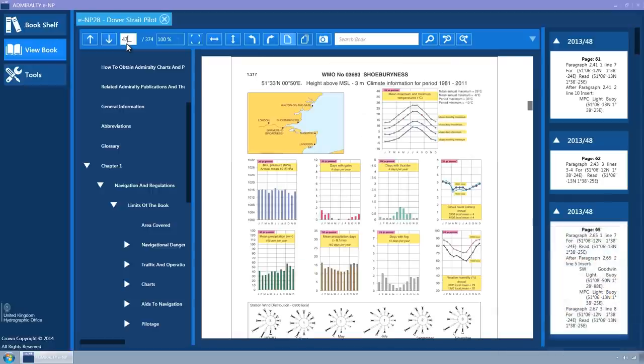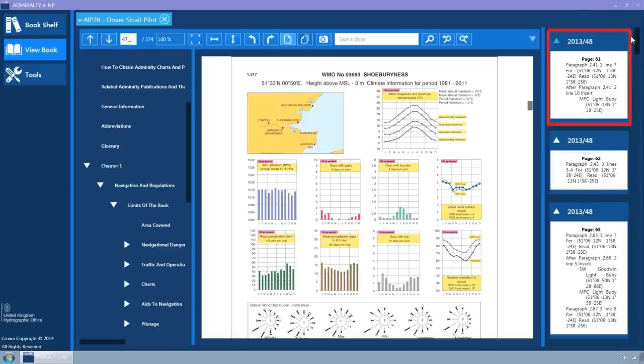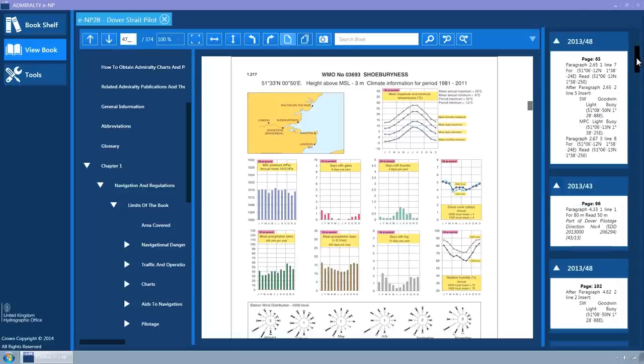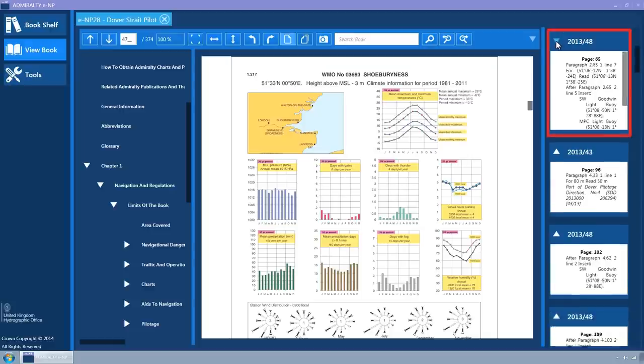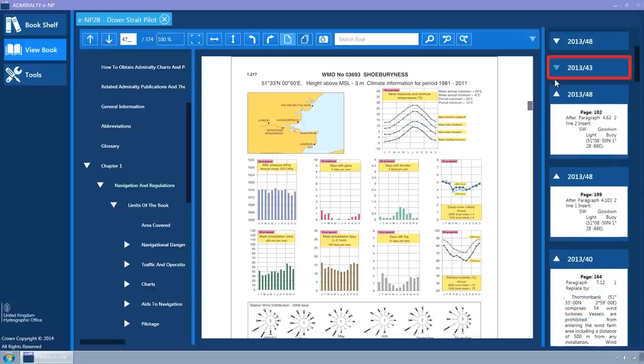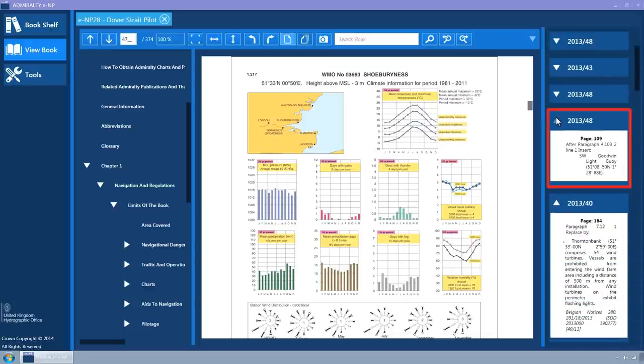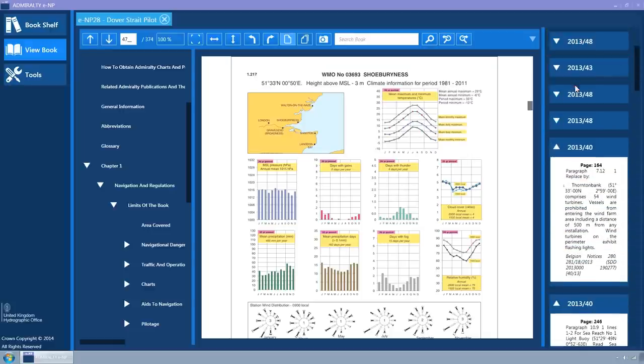If notices to mariners have been issued for the ENP, they will be shown in the right-hand column. They are displayed in a scrollable list and can be collapsed and expanded using the expander arrow. Hovering the mouse over the Notice to Mariner title will change the background colour to light blue, indicating that it is clickable.